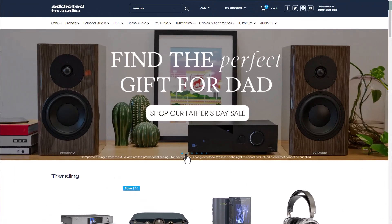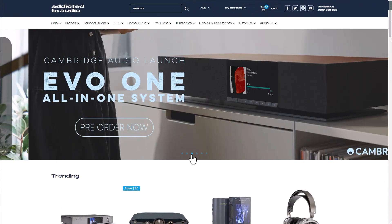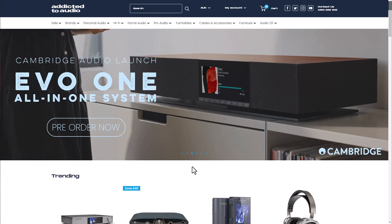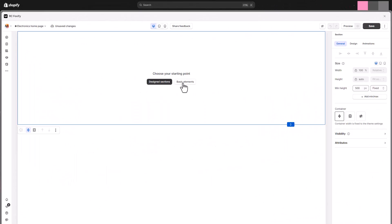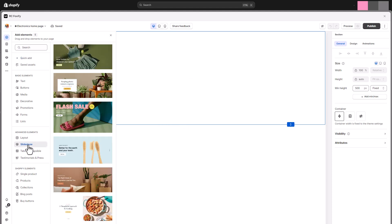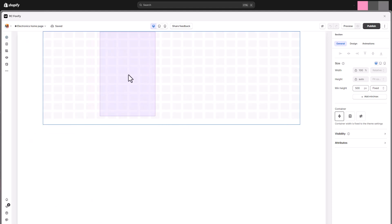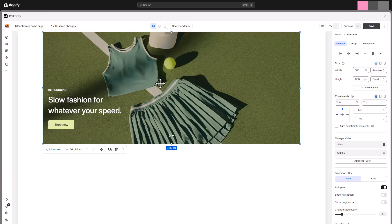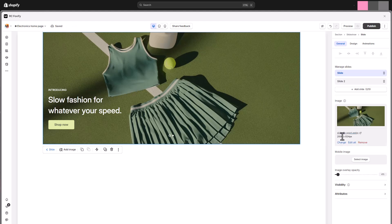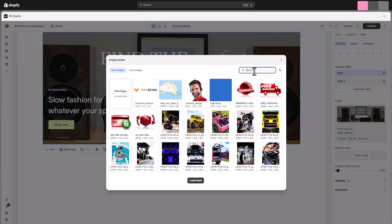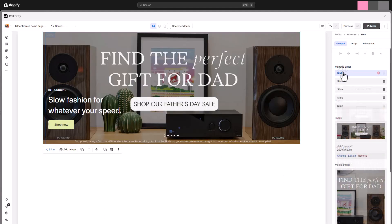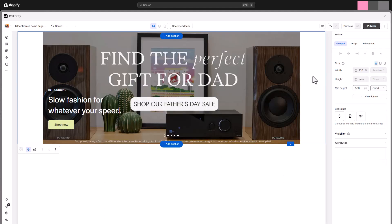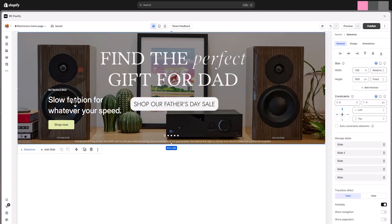The site we're inspired by today grabs visitors' attention with a stunning full-width image slider as the first section. For this, Foxify offers a dedicated slideshow element where you can upload high-resolution images for desktop and mobile view separately. Click on the image slide you want to customize. The section's container can be set as fixed width, full width, or custom width.